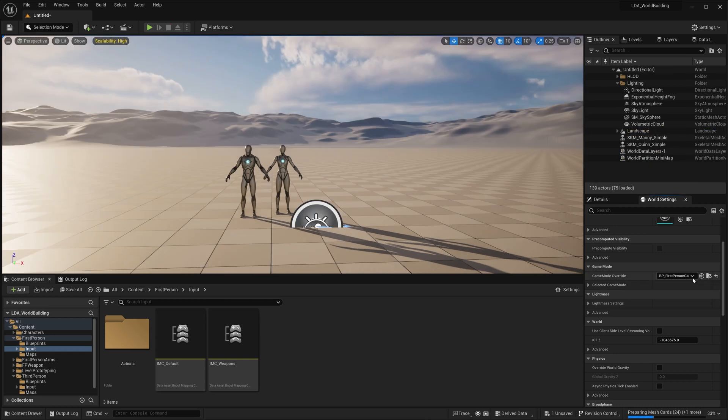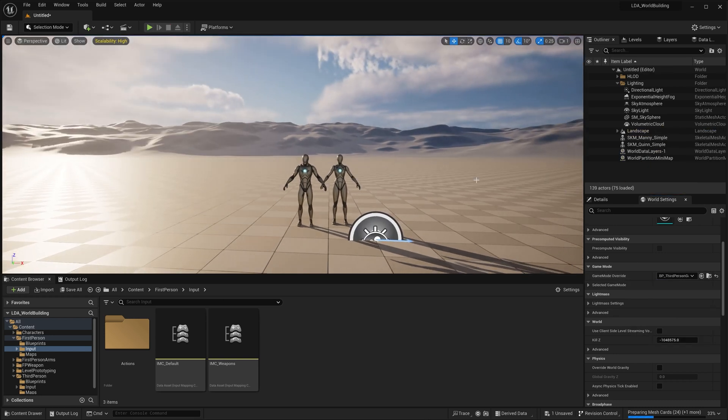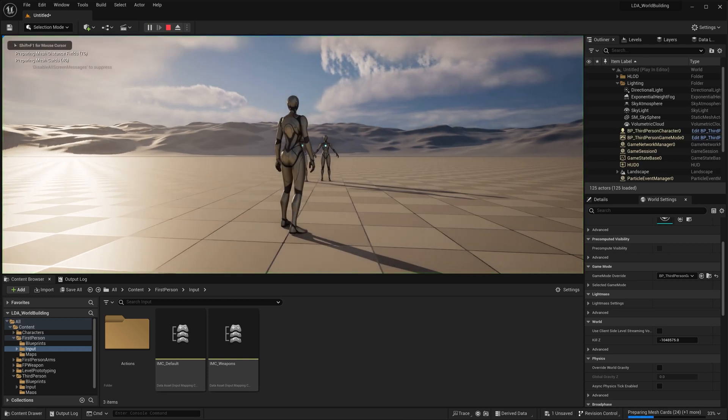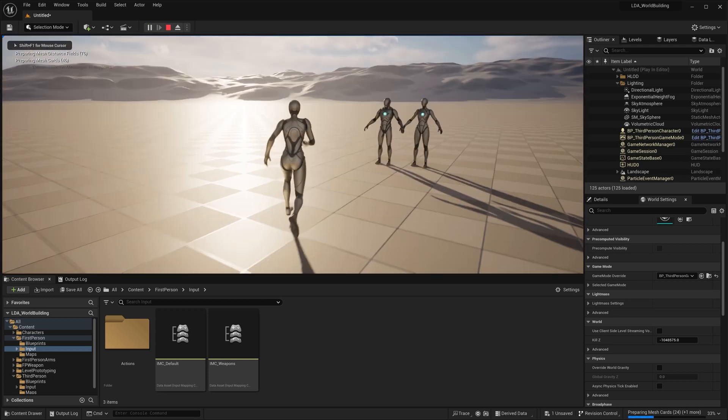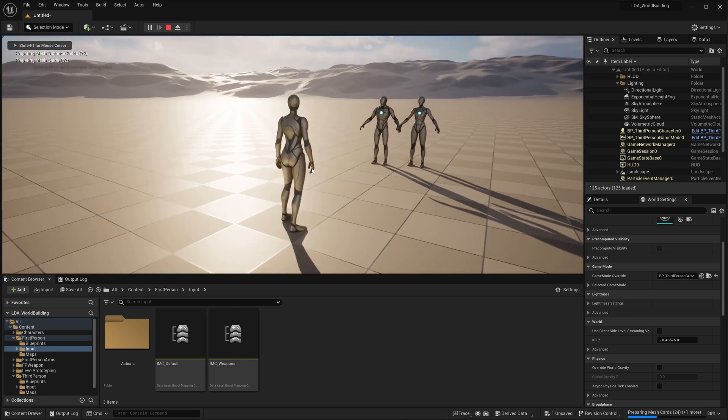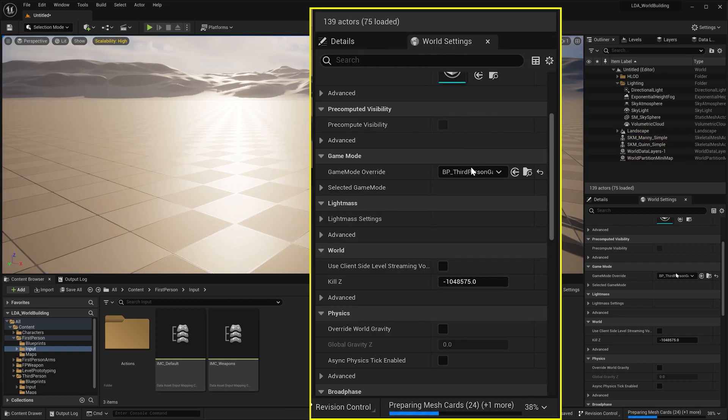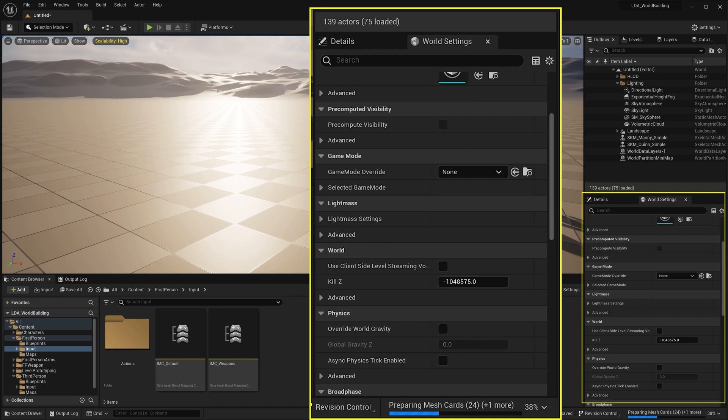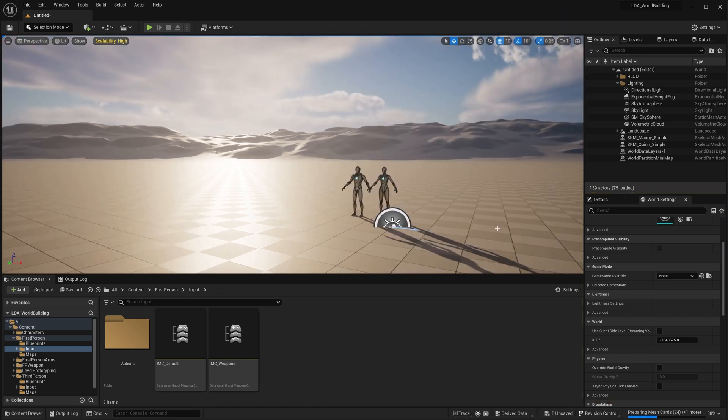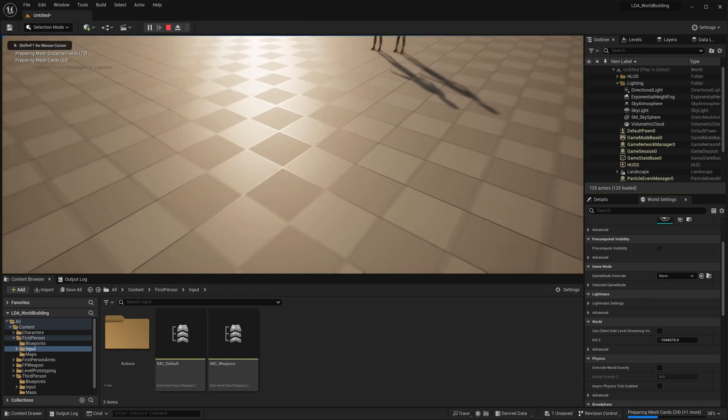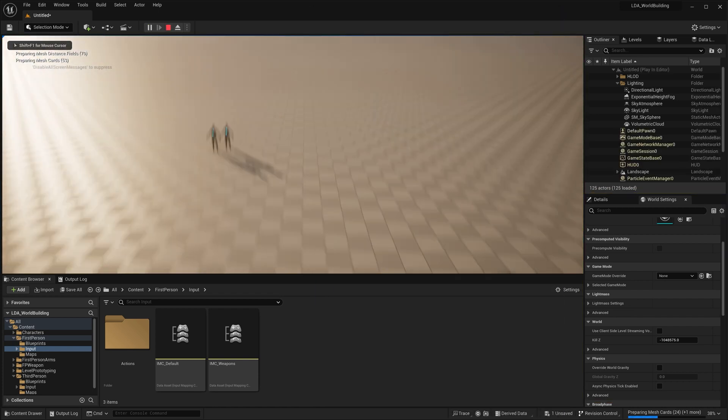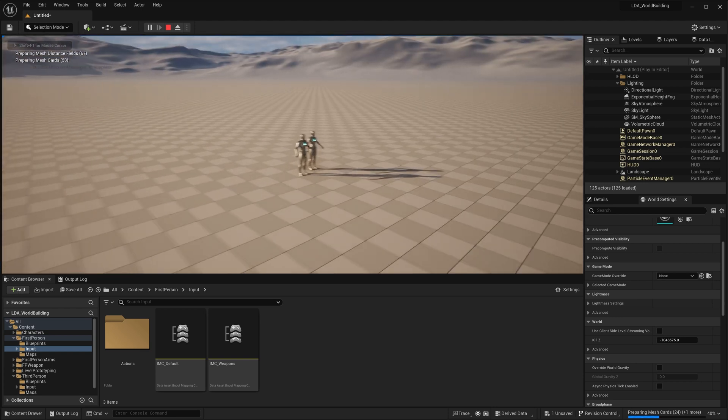And then of course I can go back to my third person game mode at any time, drop in and I get this. So this allows you to change the different game modes that you're playing as in your game here. And then if I go back and I set this to none and I hit play, I get the original that I started with that lets me fly around like this.